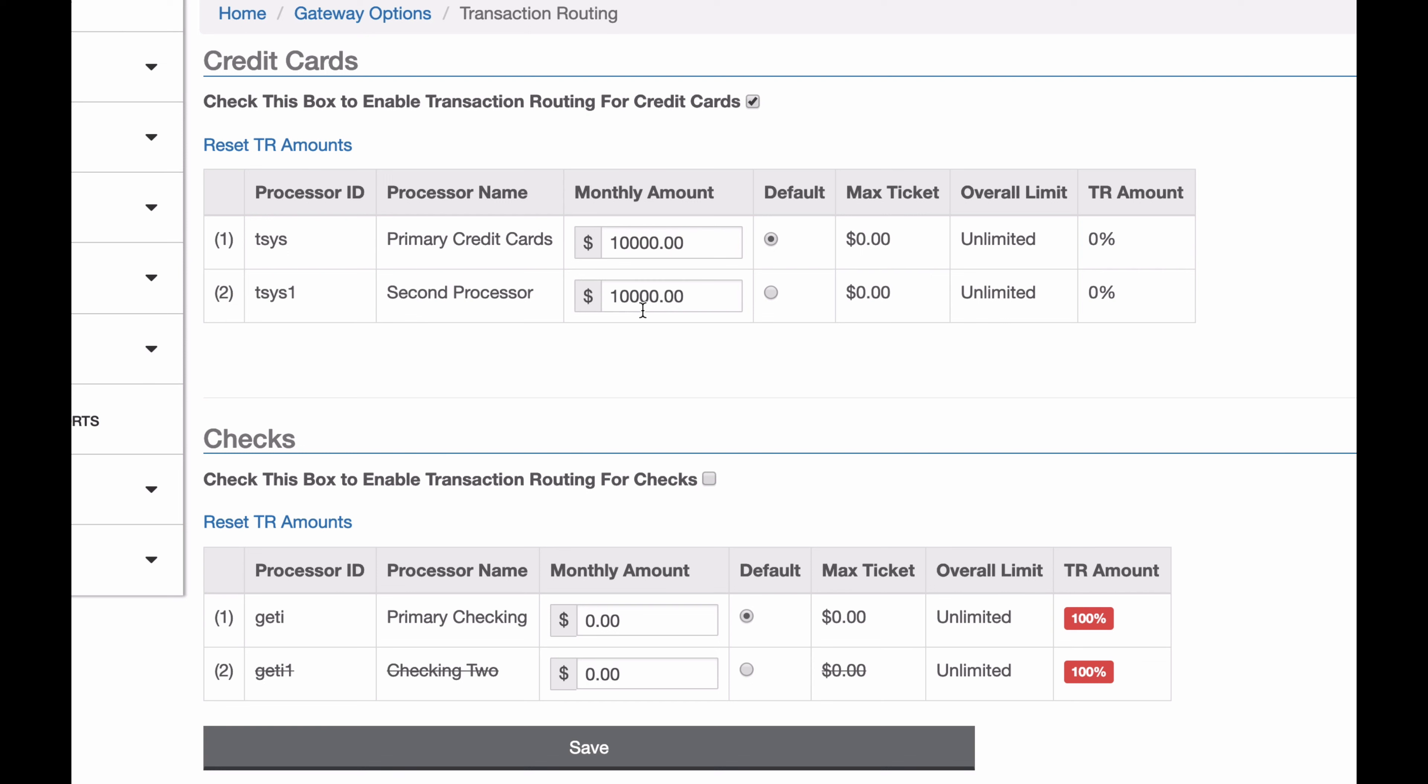As more transactions come through, you'll see the transaction routing amount change, so these will go up until they hit 100%. Once a processor hits 100%, so once this hits 10,000, it'll try other processors first. If they're all at 100% or higher, then it'll go to the default processor from then on.